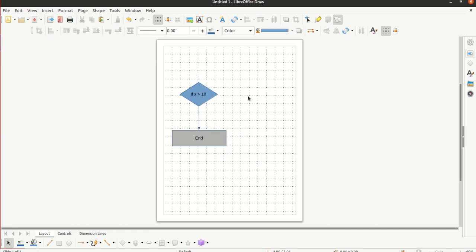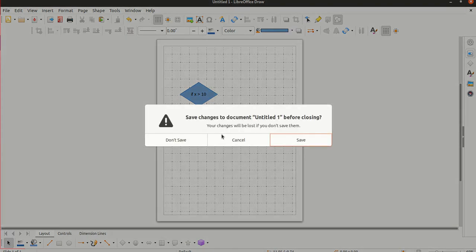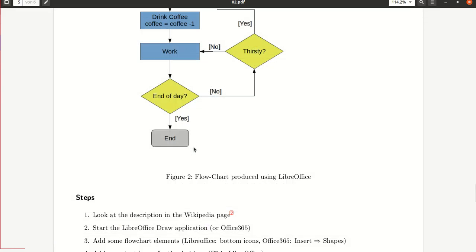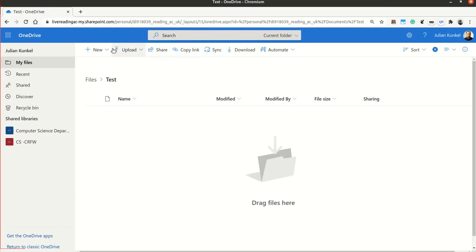Therewith you can play around now with this tool and try to build your own little flow graph. I will also now show how this works with Office 365, in case you have a problem with Linux.